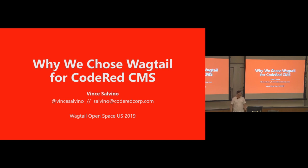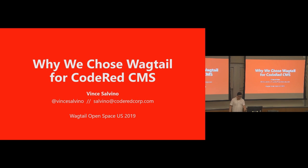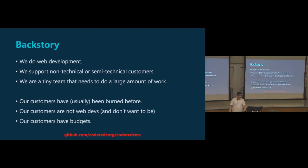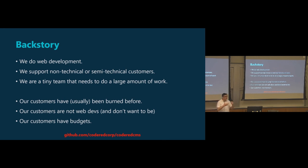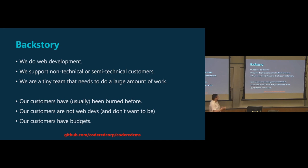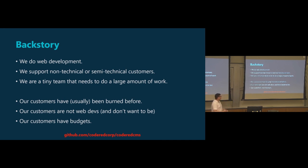If you have not heard of Code Red CMS or seen it, I will tell you a little bit about what it's about. We've really been trying to push it a lot in the last year, open sourcing it and everything like that. So without further ado, a little bit of backstory. Code Red CMS is named after our company, Code Red. We're just a small team and what we do is we do web development. We support non-technical or semi-technical customers. So our customers are not necessarily developers, they're people who are web editors and marketing managers and those sorts of folks. And we're a little team that needs to do a lot of work, as I'm sure many other people in the room are in a similar situation.